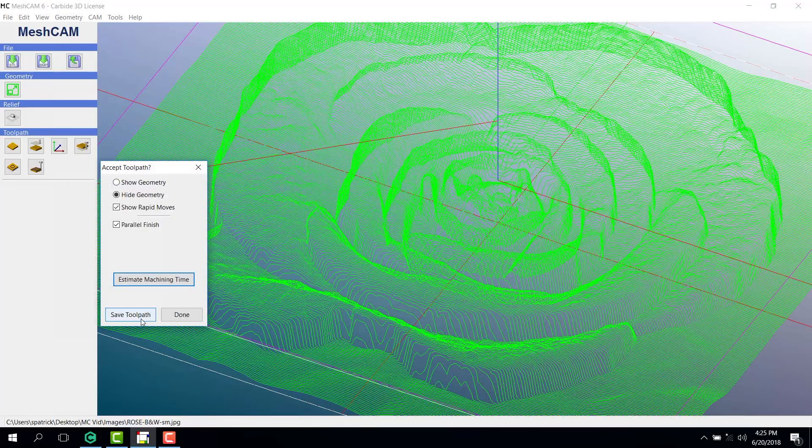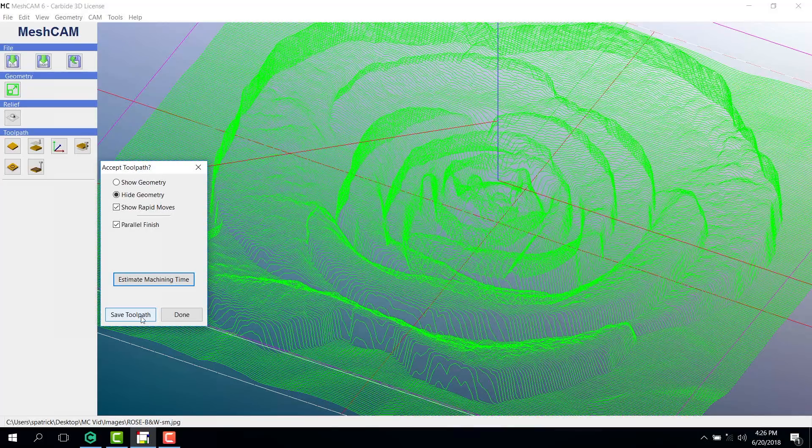Make sure the toolpaths we want to use are checked so we can get the estimated cutting time. Finally, remember to save your toolpath before hitting Done. If you have any questions, contact the experts at Rio Grande.